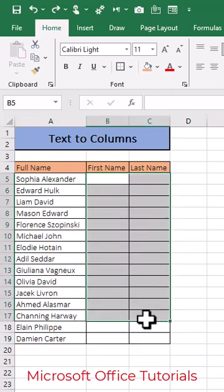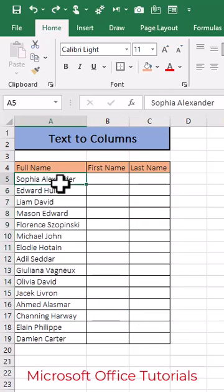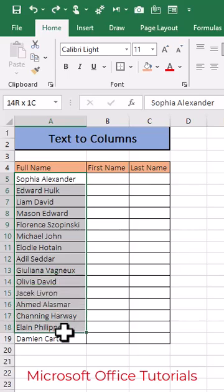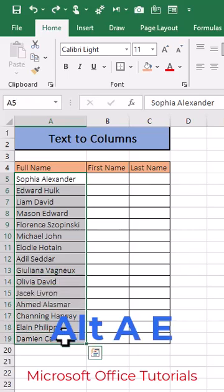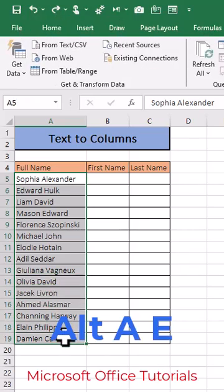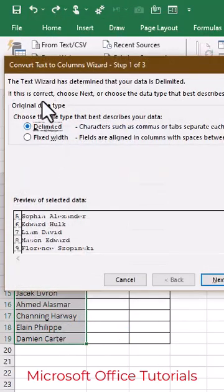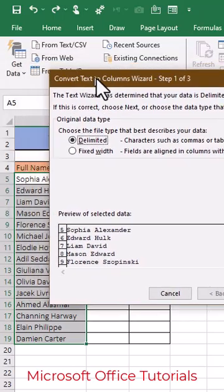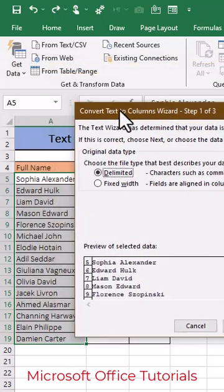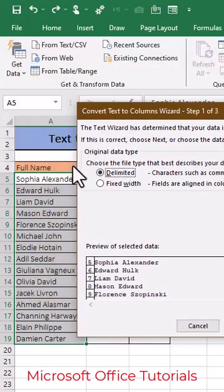To do this, we need to select the full names. We can use the shortcut key Alt+AE. It will give us the window 'Convert Text to Columns'. Now, what do we need to do?